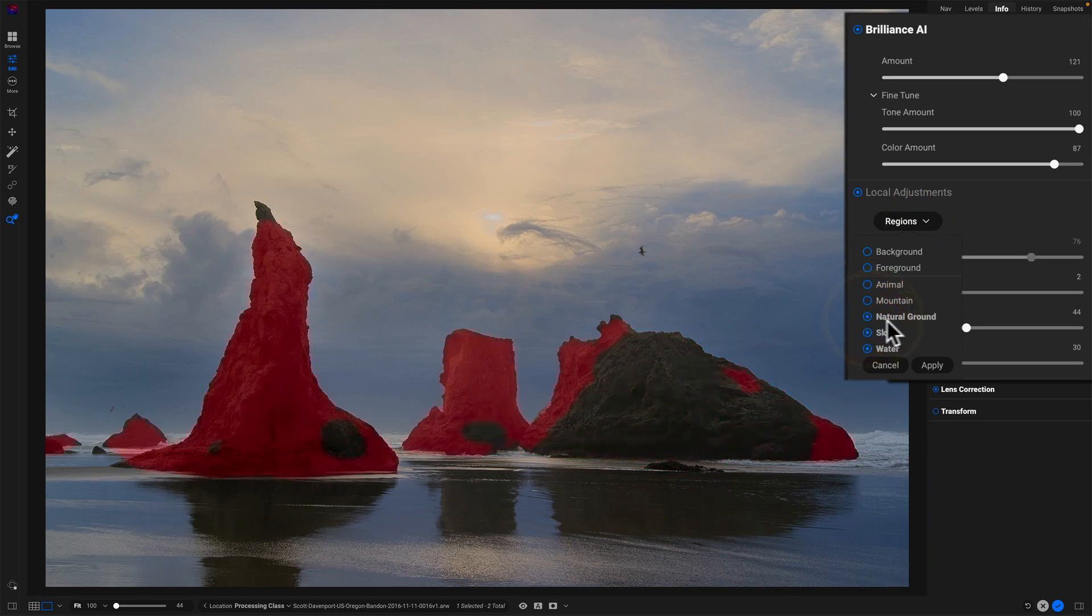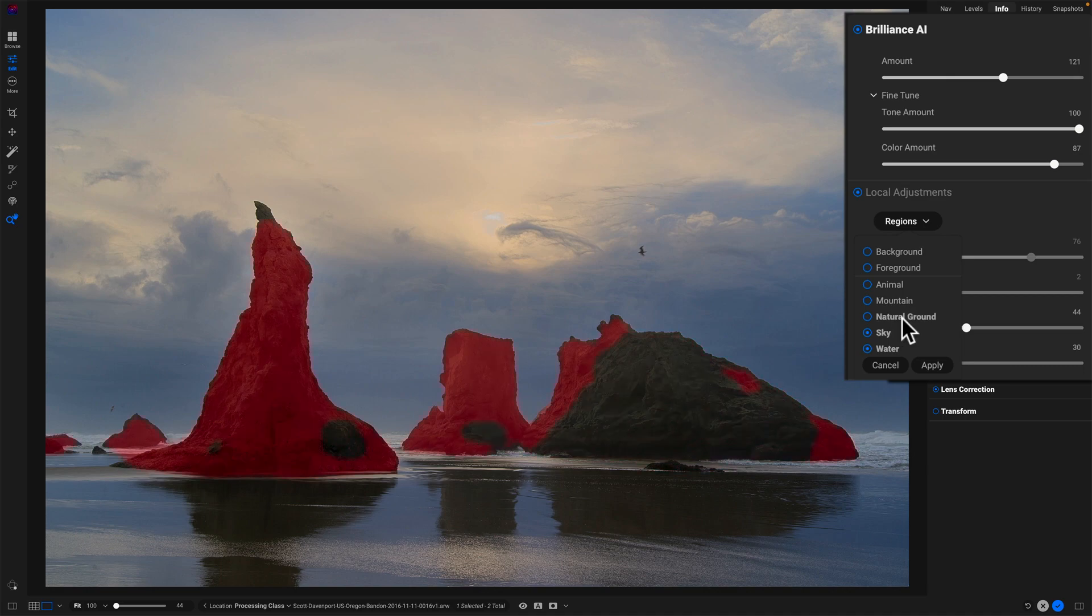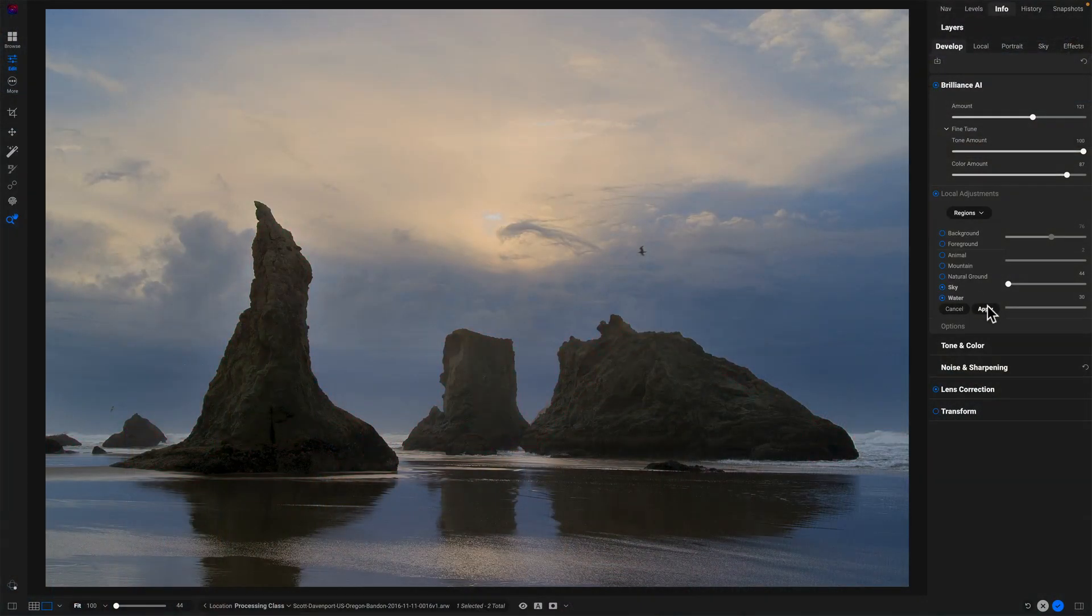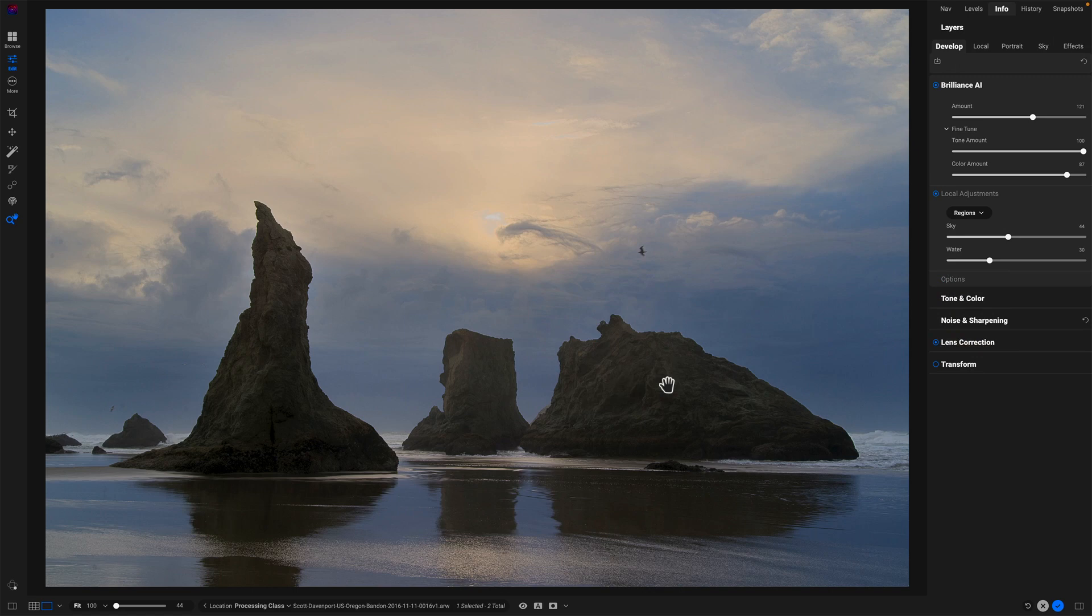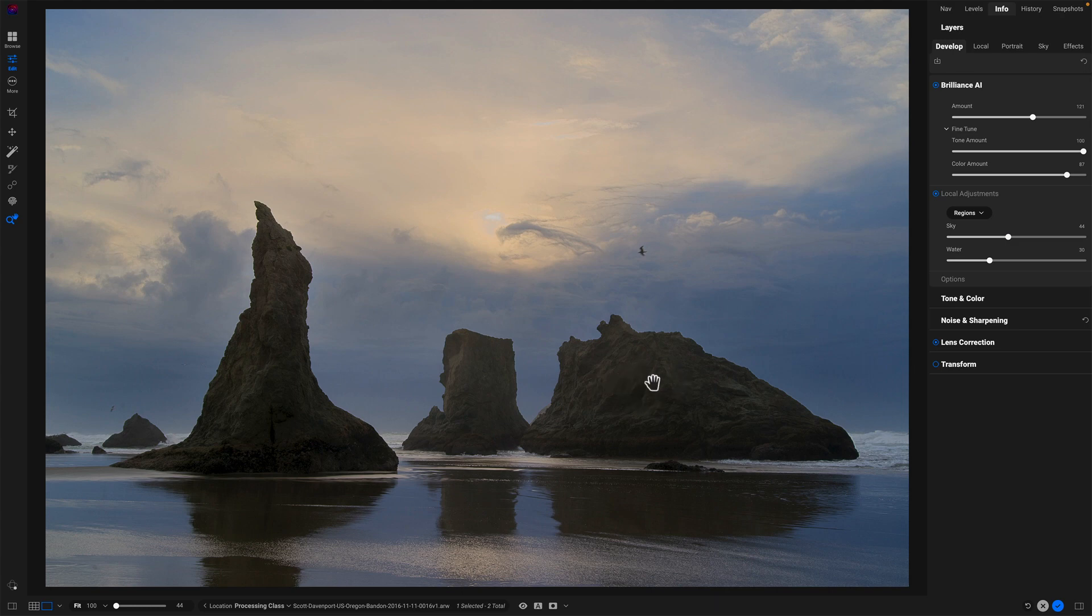When I have a situation where I have two different AI detected regions, that the combination of them is really what I want to adjust. It's time to leave brilliance AI and do that with other tools, because with other tools, like a local adjustment, I can take those two things, put them together and control them together as a single unit. And that's what I want for this kind of photo here. I want to adjust these rocks as rocks. It's not a combination of mountains and natural ground. The AI is getting confused by this because the texture of these things can look like mountains and some of it might look like natural ground.